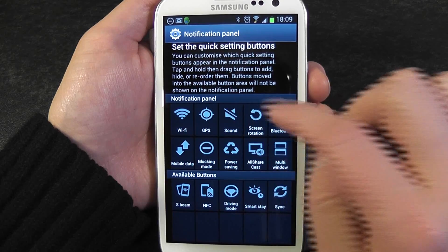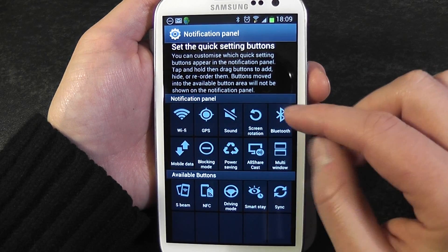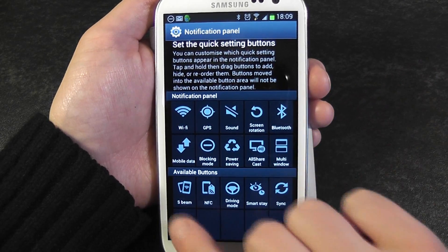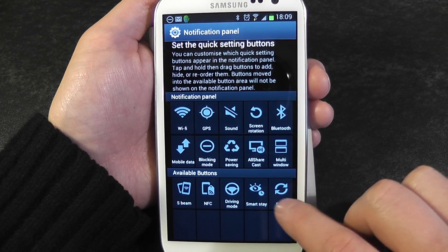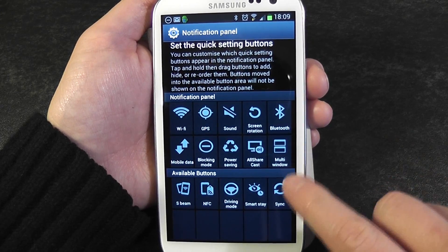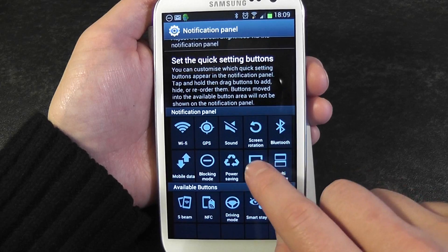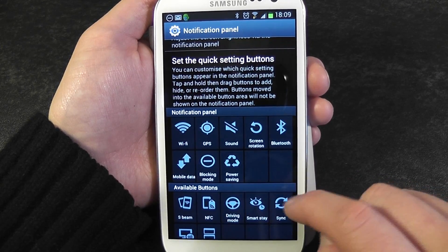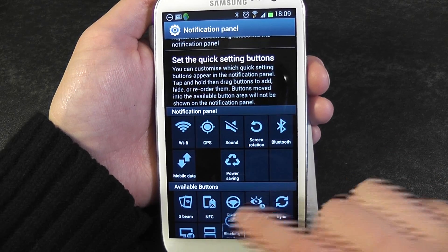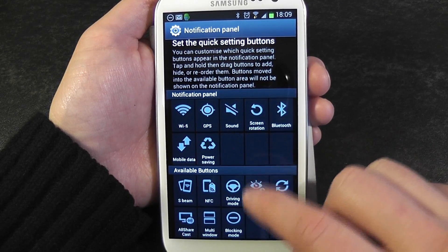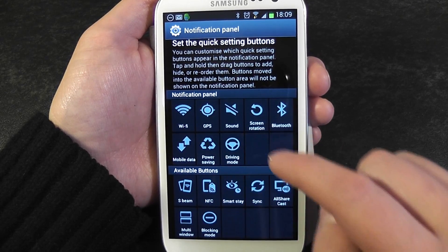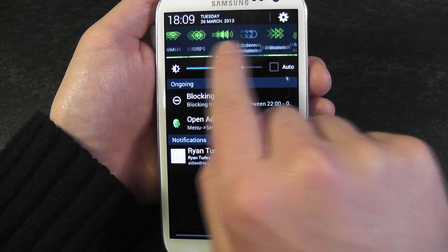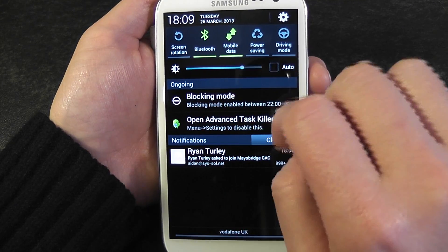Down here you can see various buttons which are automatically turned on in the notification panel, and below that are buttons which can be turned on. I'm going to get rid of AllShareCast — just clicking and dragging. Multi-window I don't use either. Blocking mode I don't need up there, so I'm going to get rid of it. I use driving mode so I can drag it back up. When I now go into my notification bar, you can see driving mode is there and AllShareCast is gone.